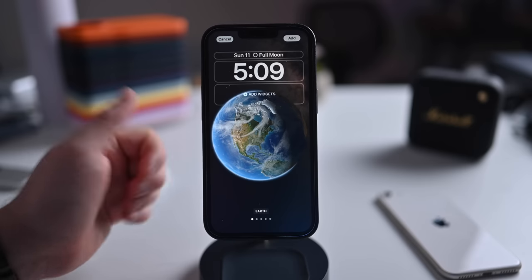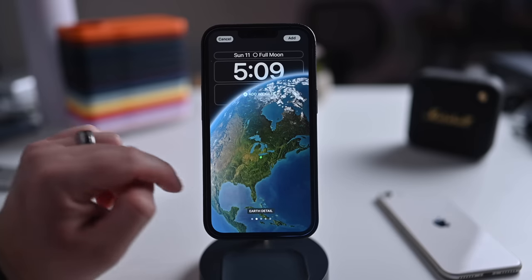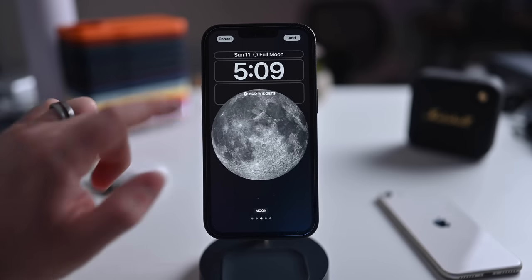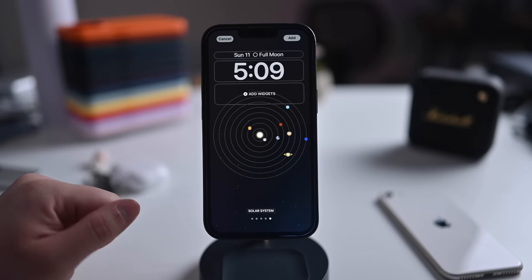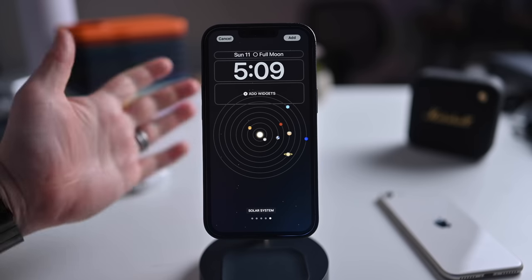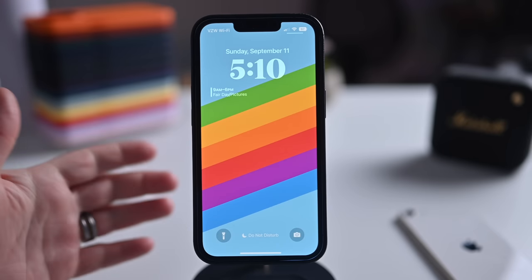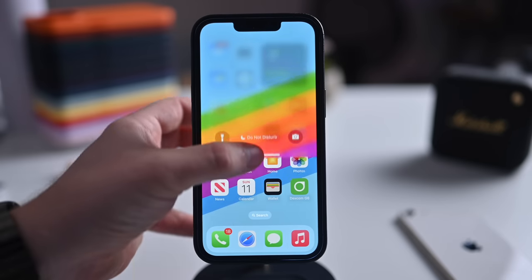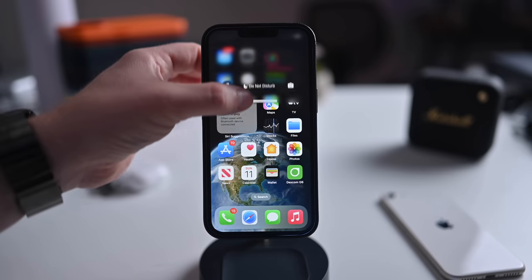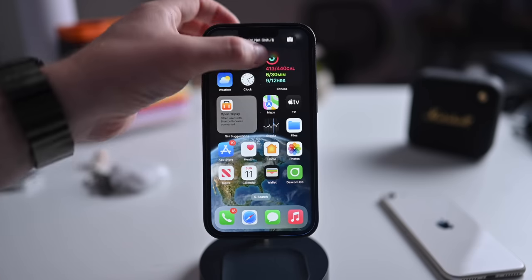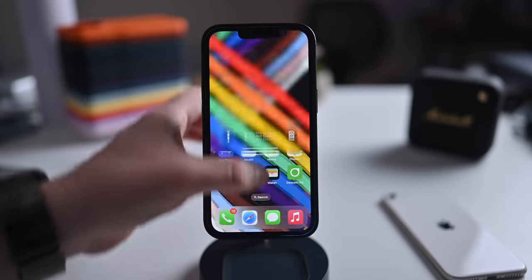The astronomy lock screen is really nice — a full far-out view of the earth, zooming in for more detail, switching to the moon or full moon detail, or going all the way out for the solar system. This is very similar to the astronomy face on Apple Watch. Several lock screens have cool animations as you go to your home screen — like rainbow swirls collapsing, the earth moving towards the bottom, or a swirling ribbon opening up.